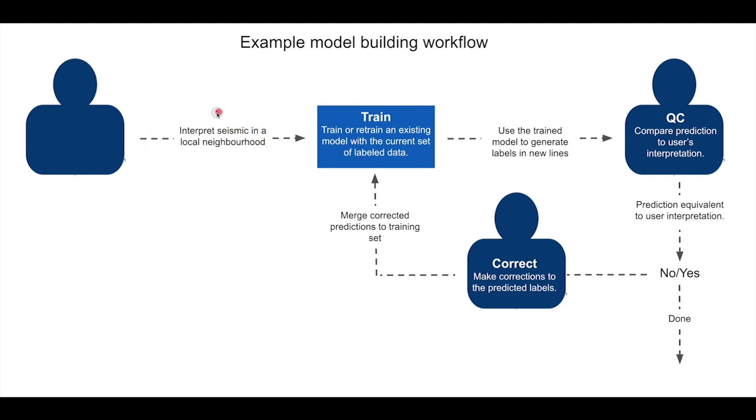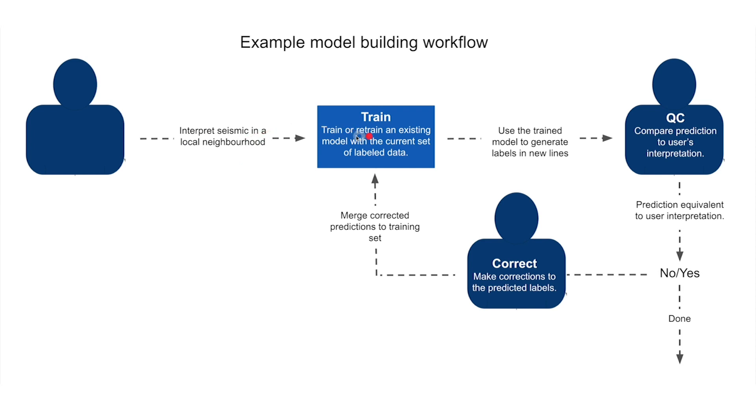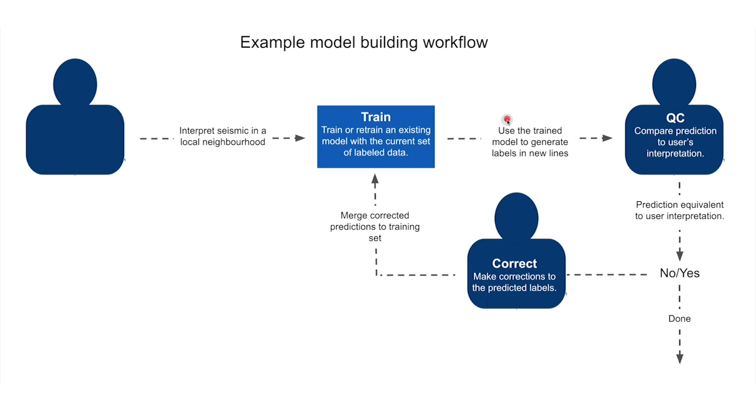First we're going to take our interpretation report and expand upon that in some local neighborhood of our seismic data. We're then going to train a model with this initial set of interpreted lines. We're going to use this trained model to predict away from where we've made our interpretation.